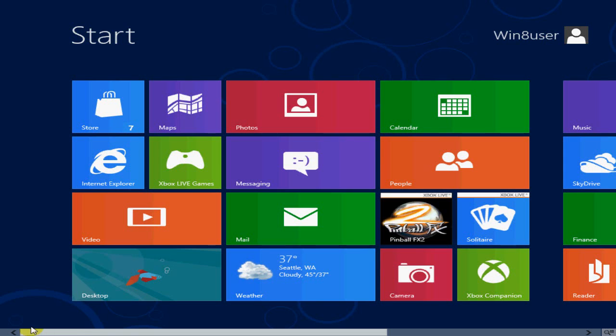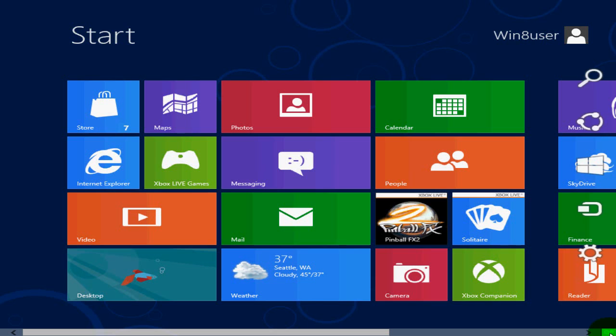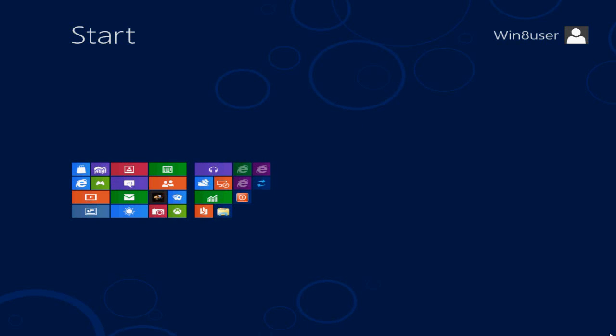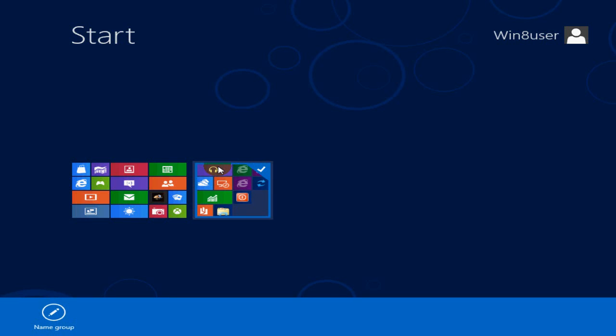The way it works is you would go down to the right hand corner here and actually minimize your Metro interface, and then you can select a group of apps. In this case I'm going to select this group on the right hand side and right click, and on the bottom it will come up and say name group.